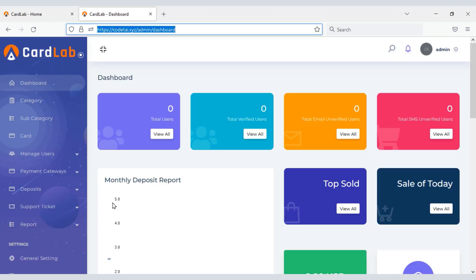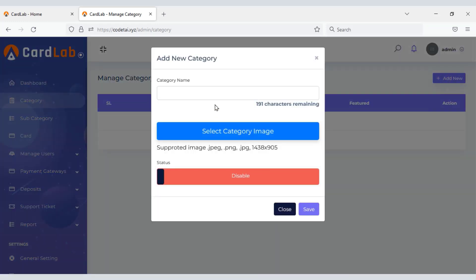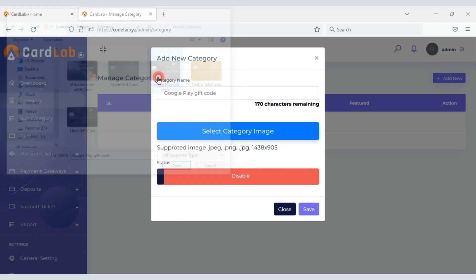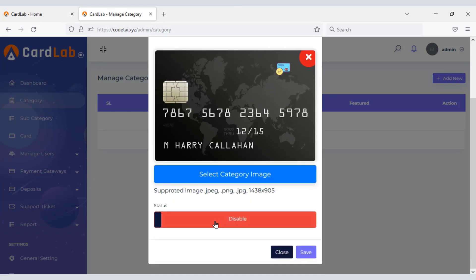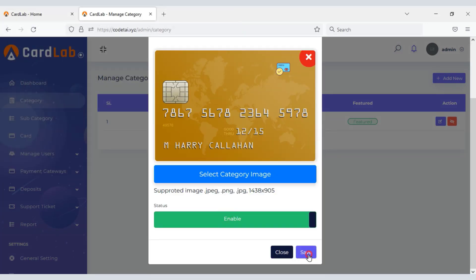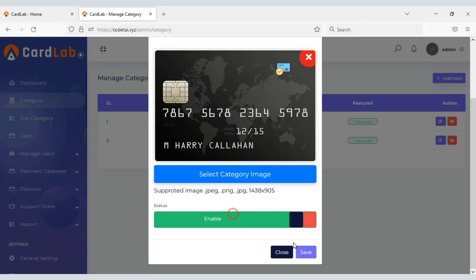Now let's sell virtual cards. For this we need to create card categories — we can create unlimited categories. Enter the category name, upload a category image, then enable it and click the save button. You can create unlimited categories by following the same method.